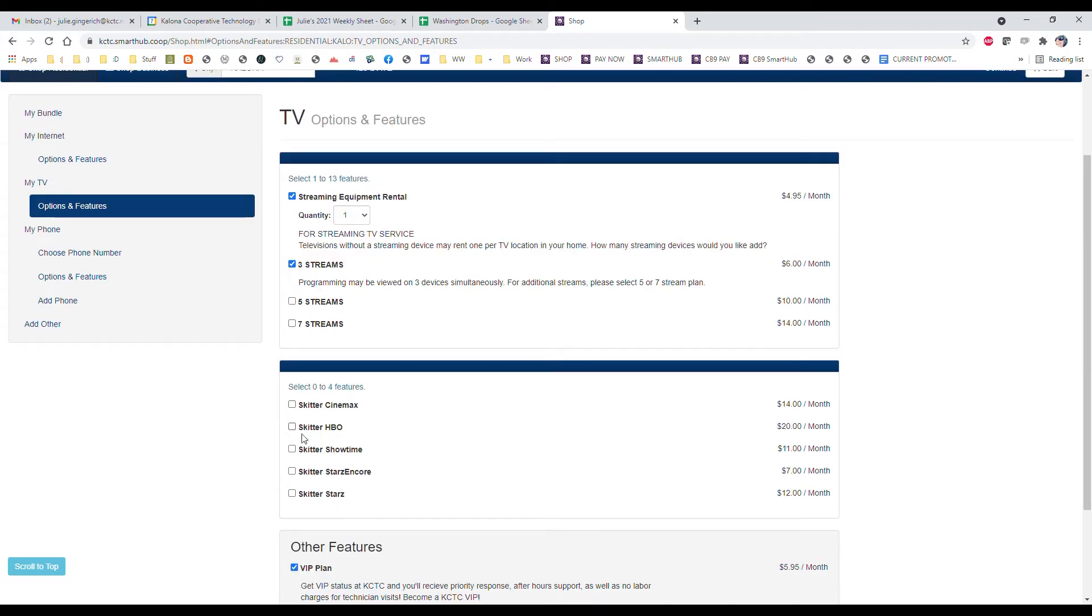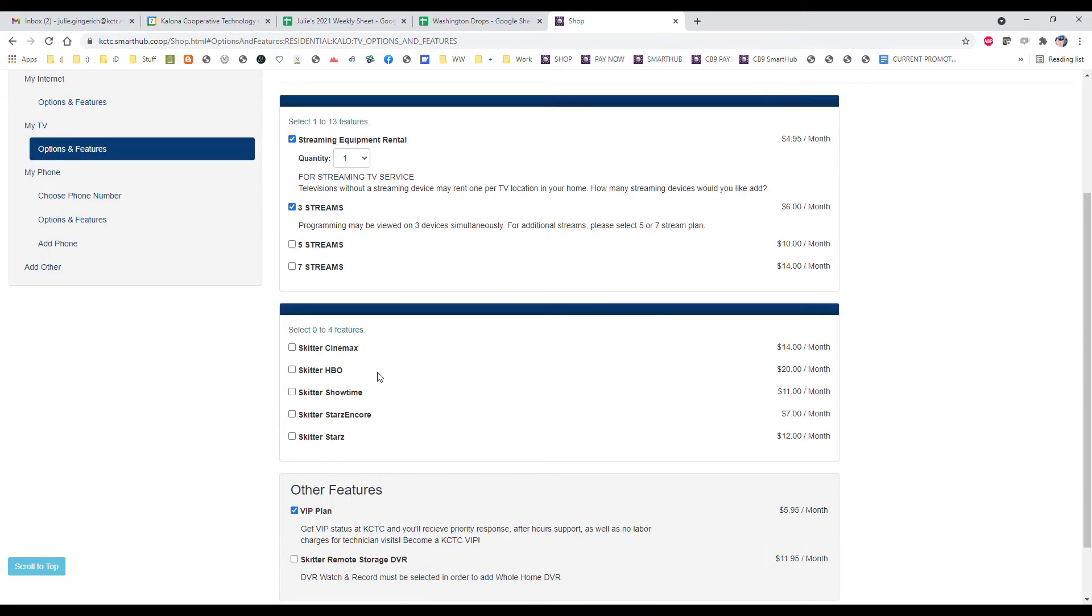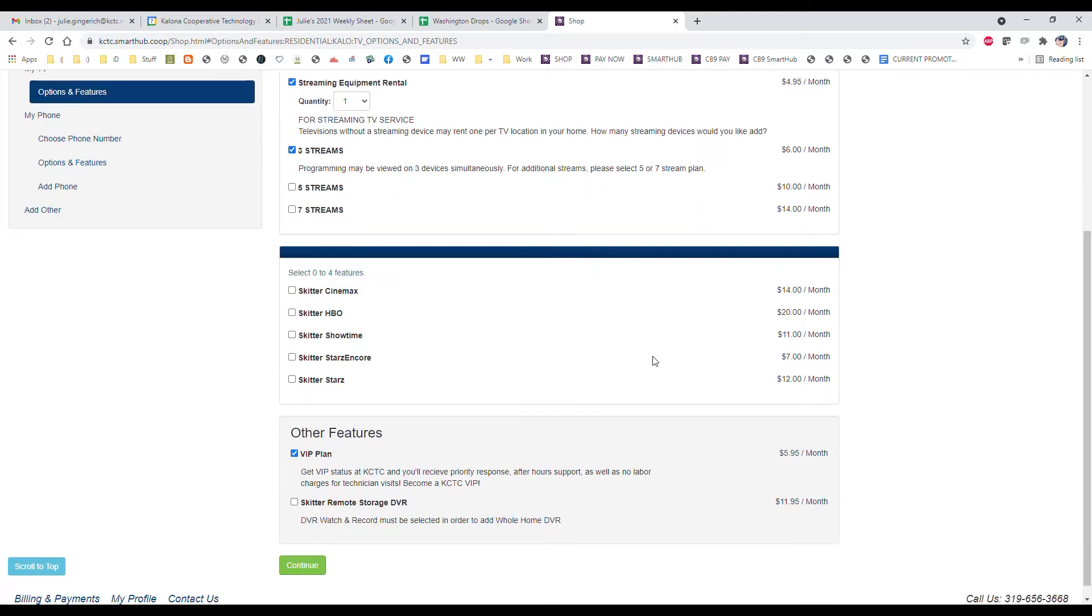We have movie packages—Cinemax, HBO, Showtime, Starz Encore, and Starz. So you can select any of those movie packages for extra channels and TV watching options.